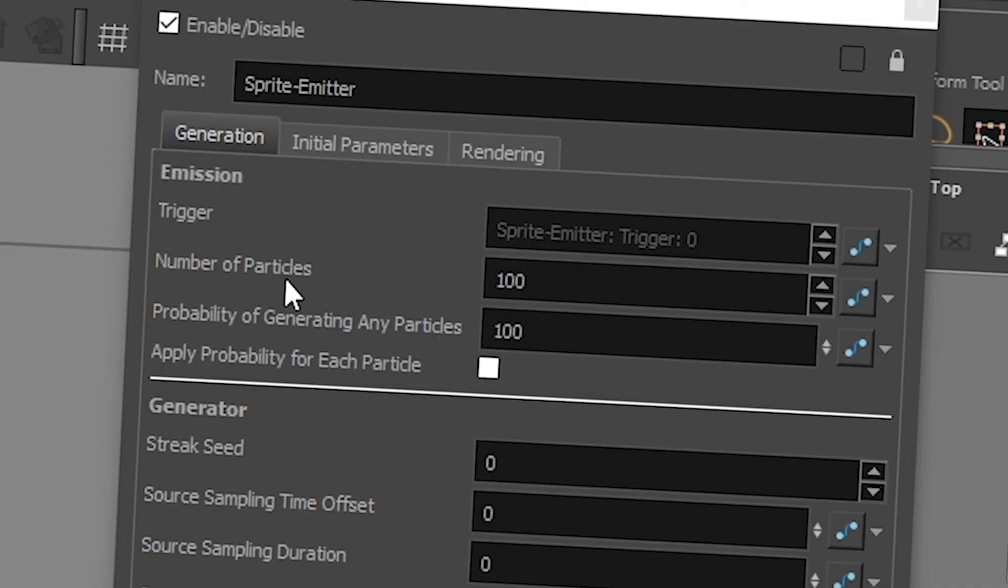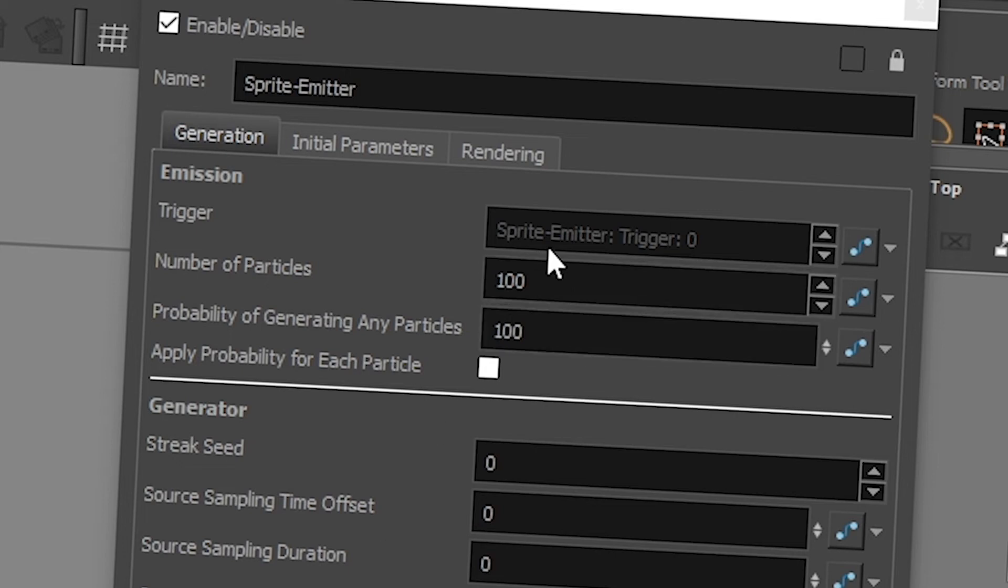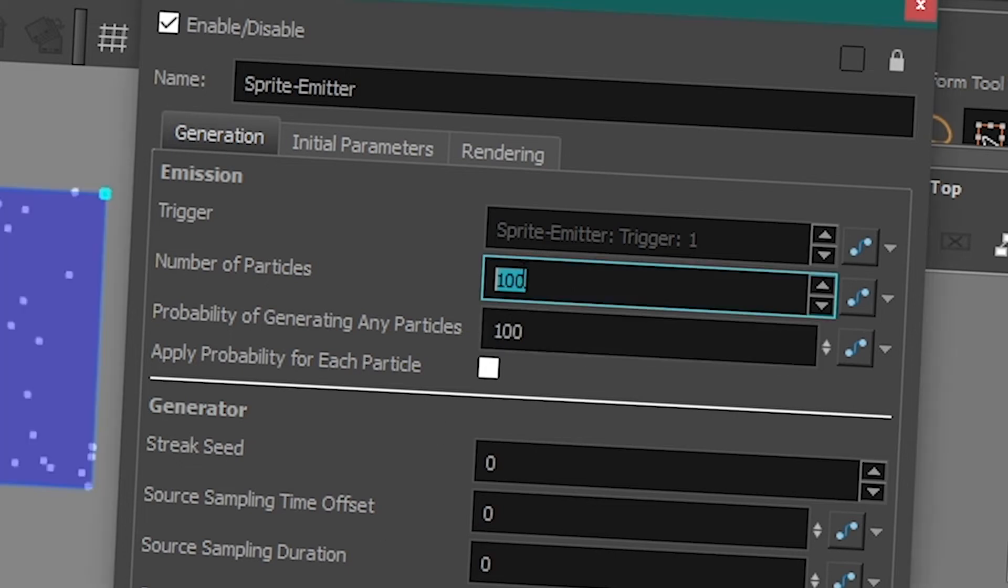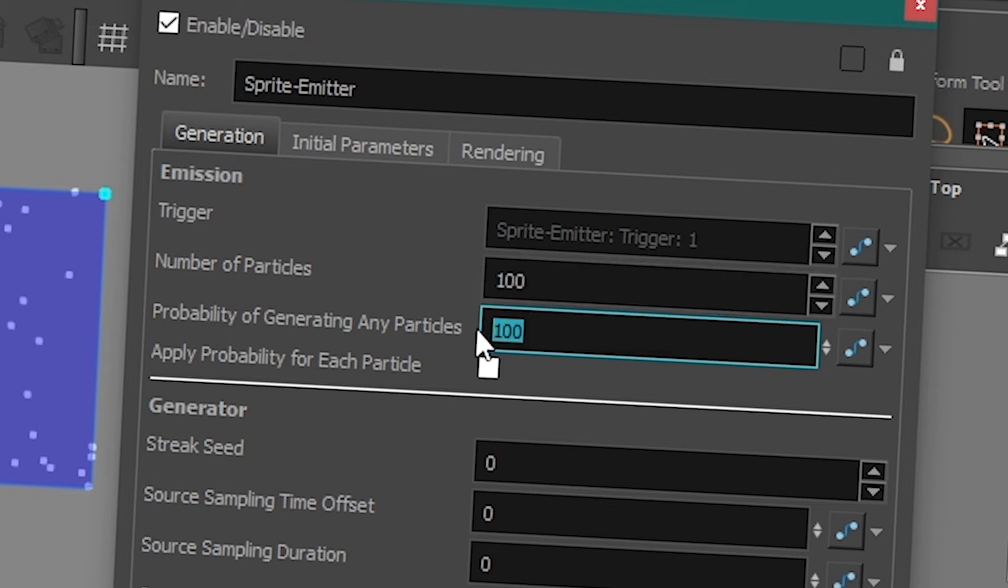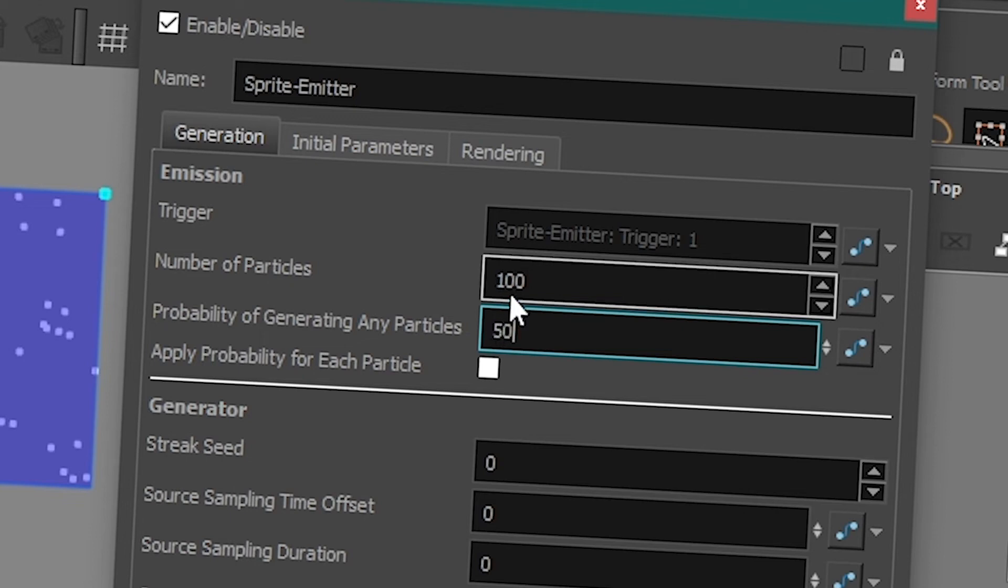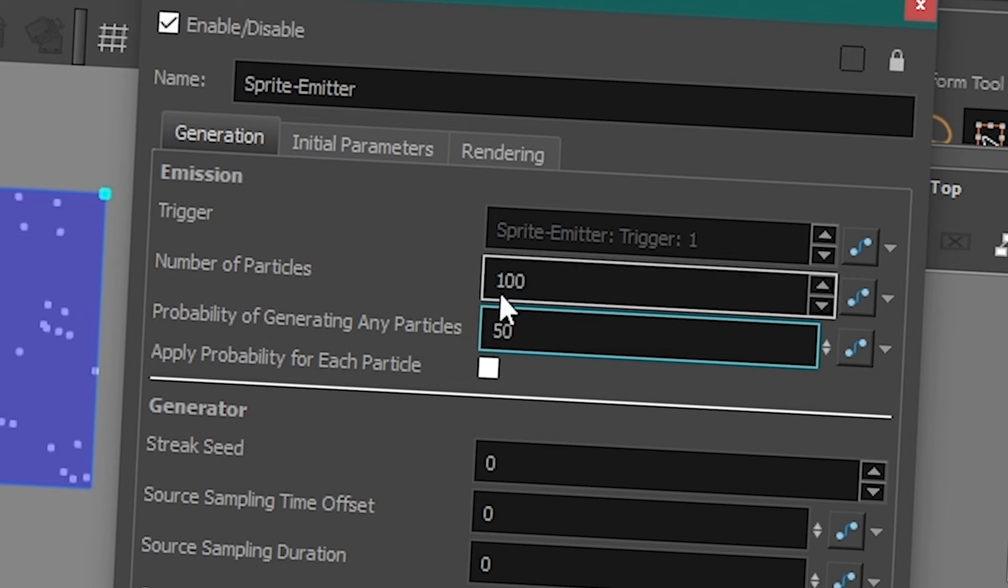Then you have the number of particles. This is how many particles you want to create every frame. And the probability of generating any particle is, what are the odds that this number of particles is gonna be created? So if I have 100, it's 100% chance. You're gonna have 100 particles every frame. If I set this to 50, you have 50% chance of creating 100 particles every frame. So it's deal or no deal. It's not some of them are gonna get created, it's all of them or nothing.